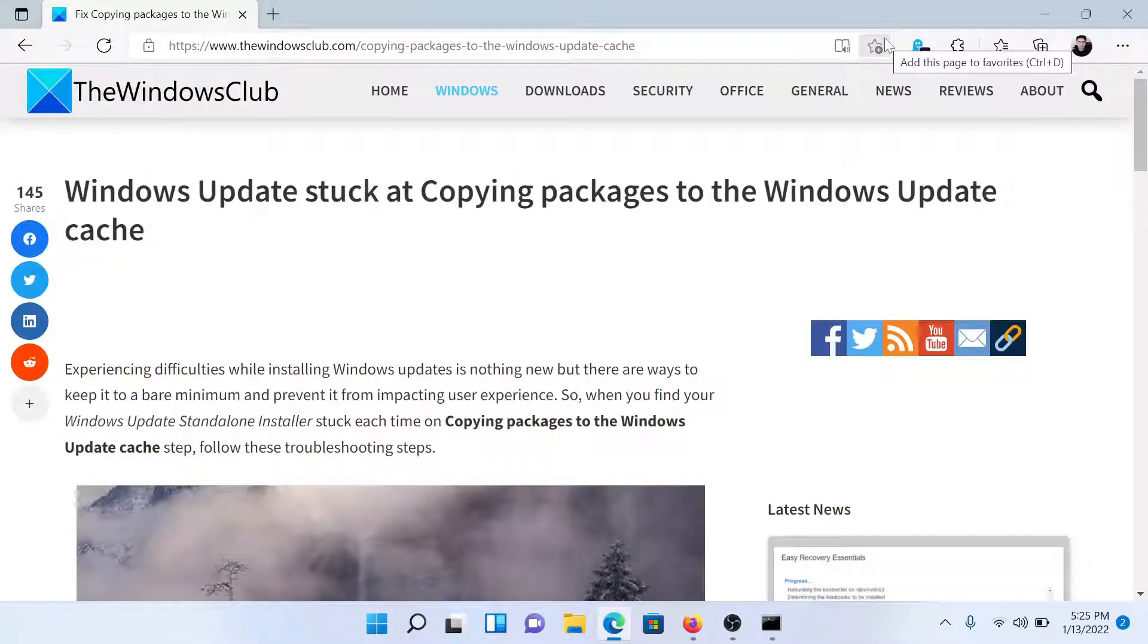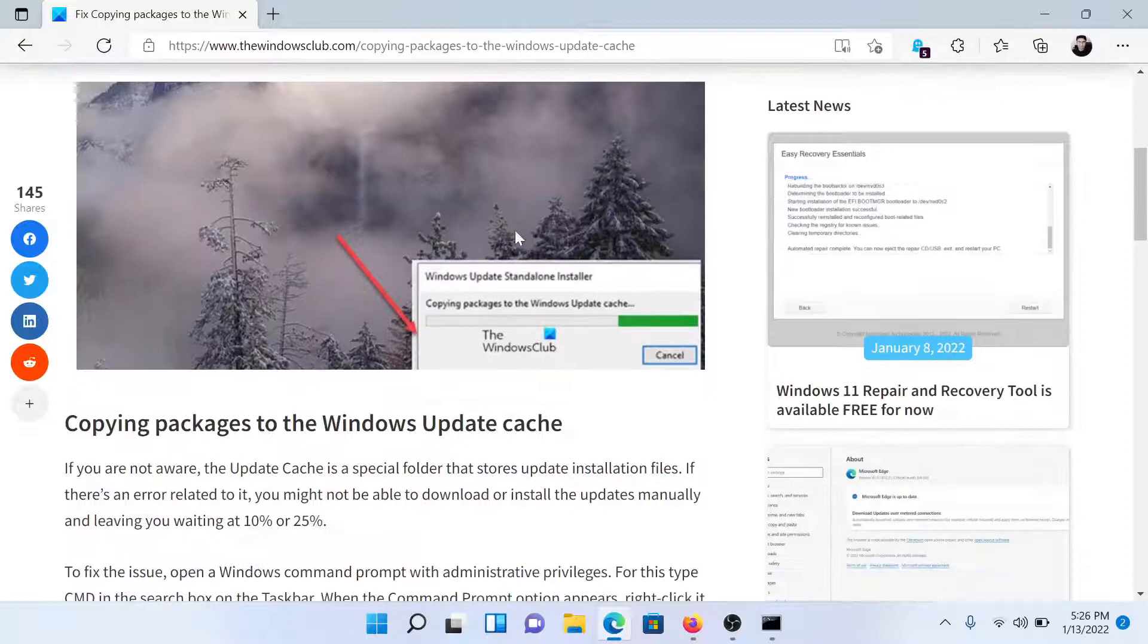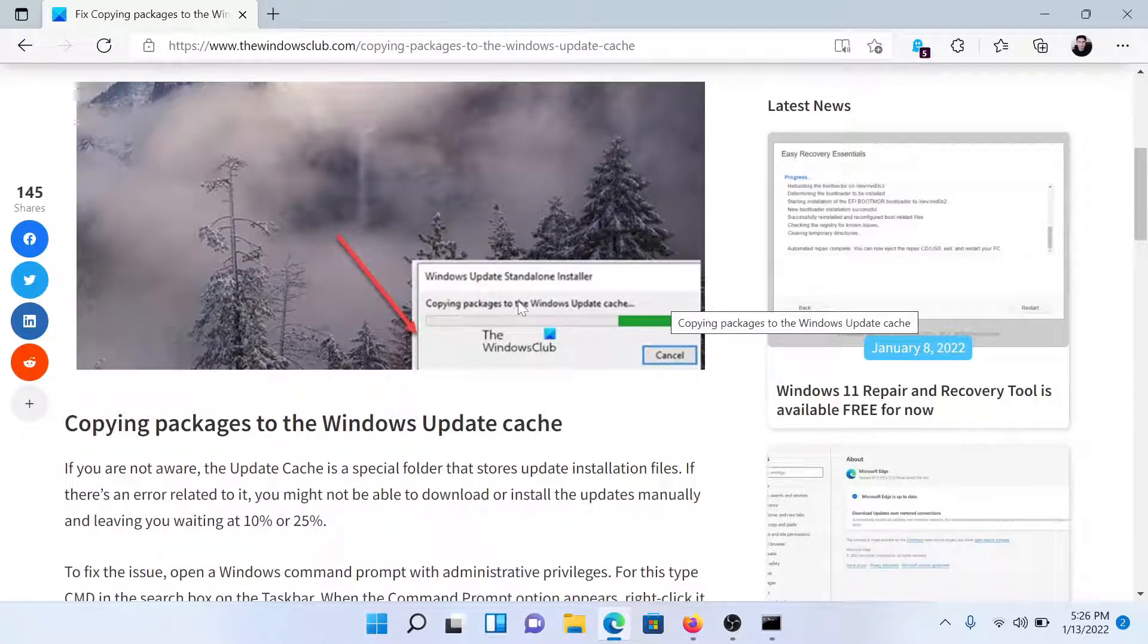Welcome to The Windows Club. If your Windows computer is stuck at copying packages to the Windows Update cache error like this one here, then either read this article on The Windows Club